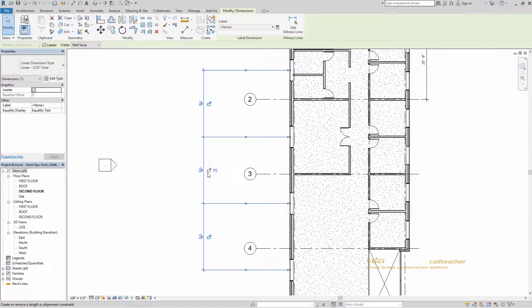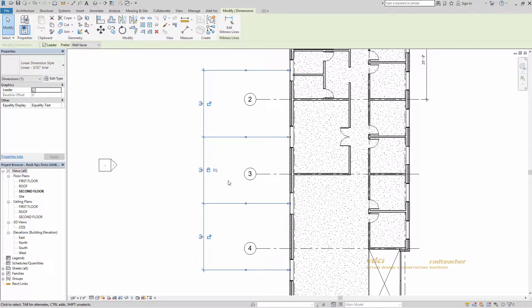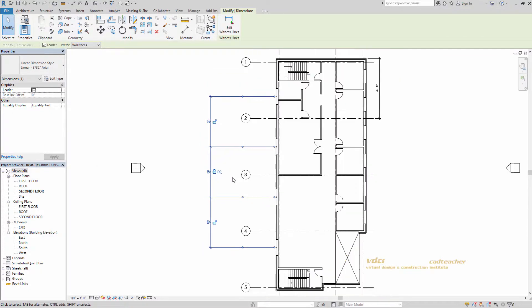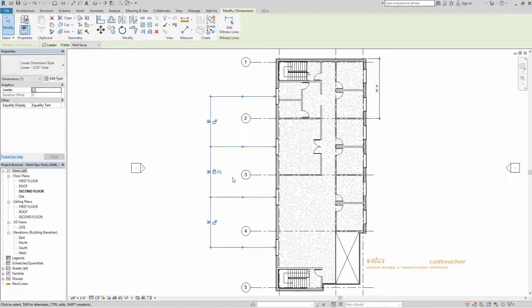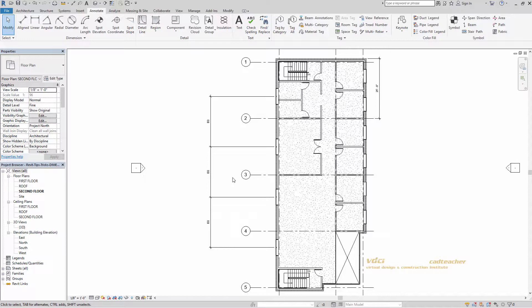If I lock it by clicking on the padlock here, these windows are locked equidistantly from each other. Hit escape. And there we have it. This has been CAD Teacher VDCI Tips and Tricks for Dimensions. I hope you enjoyed.